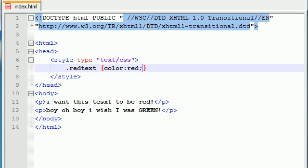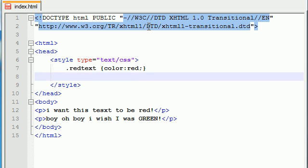So, anything that belongs to the class red text is going to have red text. Simple enough. So, let's go ahead and add another class, just so I can show you guys that you can name it anything you want.